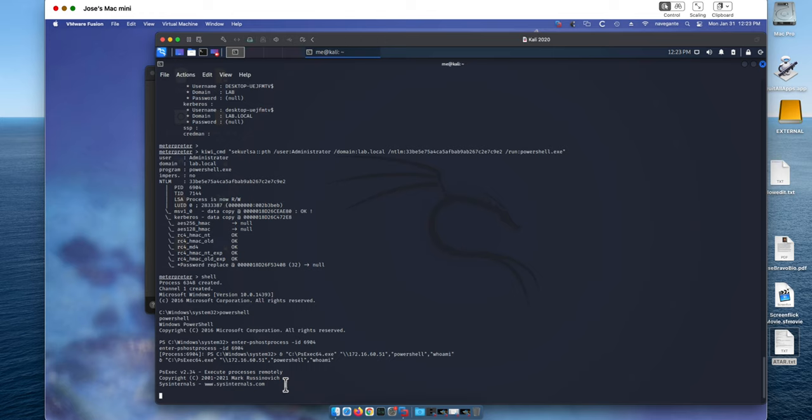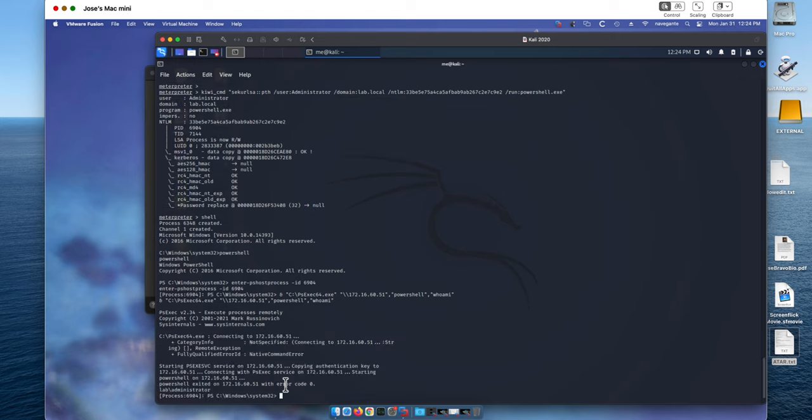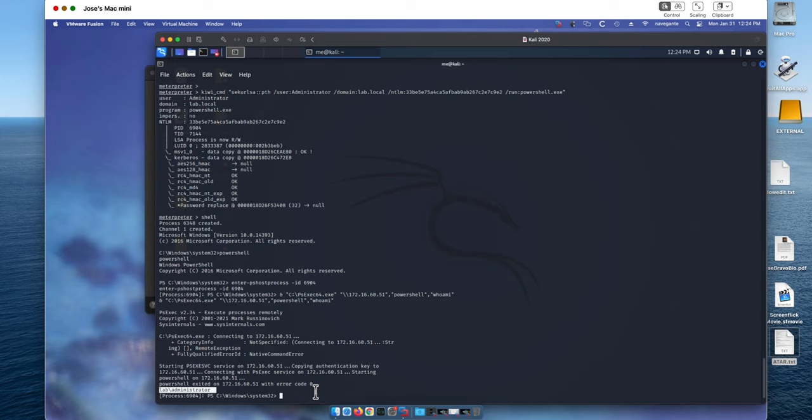This is actually the administrator of the machine. And in the same way that I'm invoking this whoami, that is in this particular case innocuous, I can be executing any privilege command in that machine. As you can see, it has been invoked and it says you are the administrator. So that proves that the pass the hash attack works.